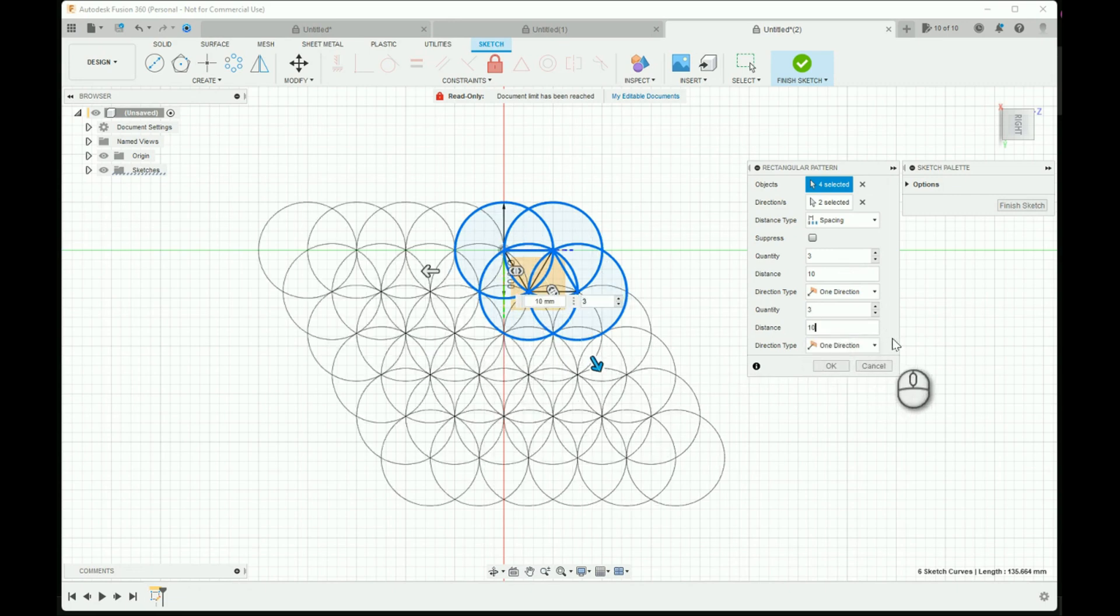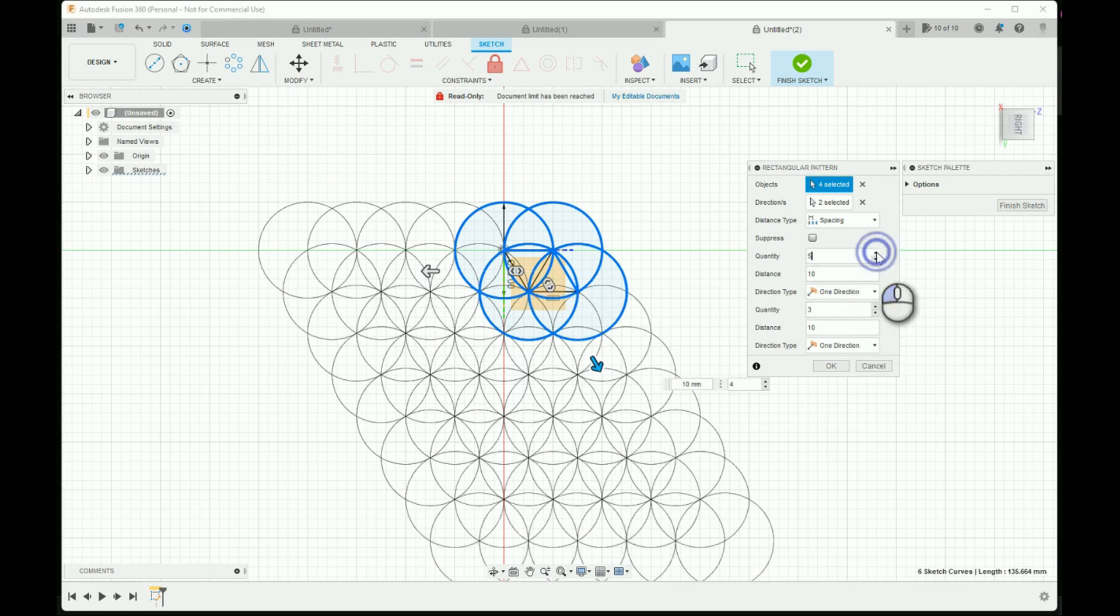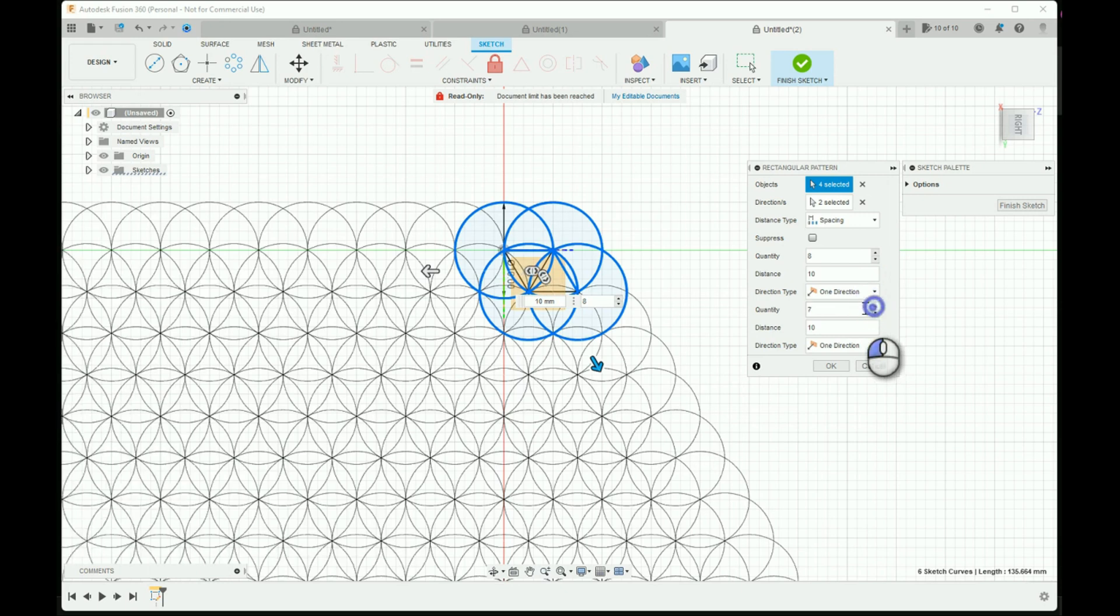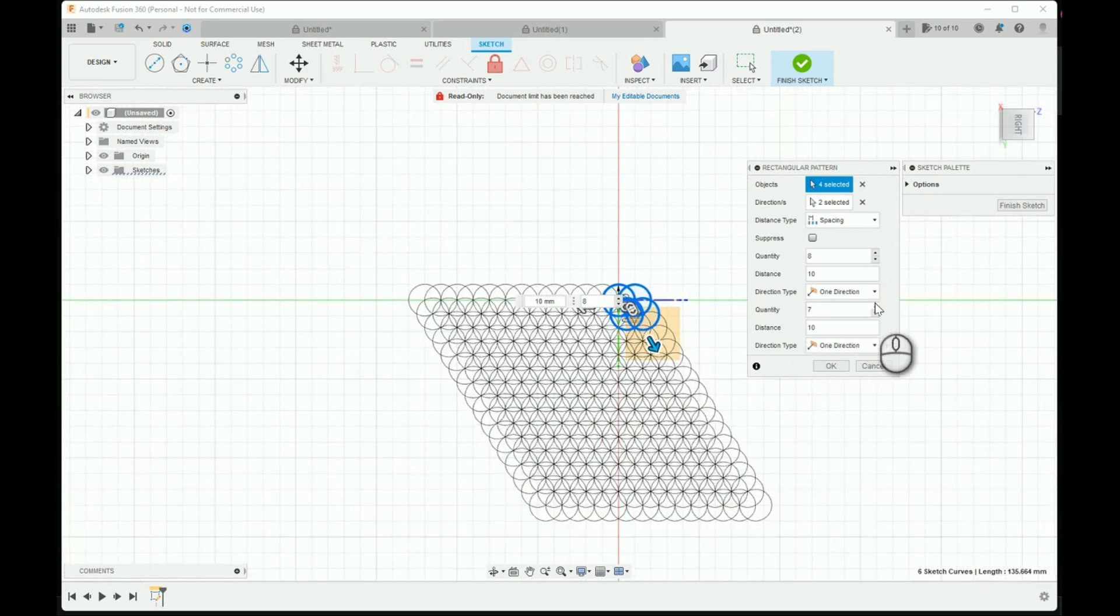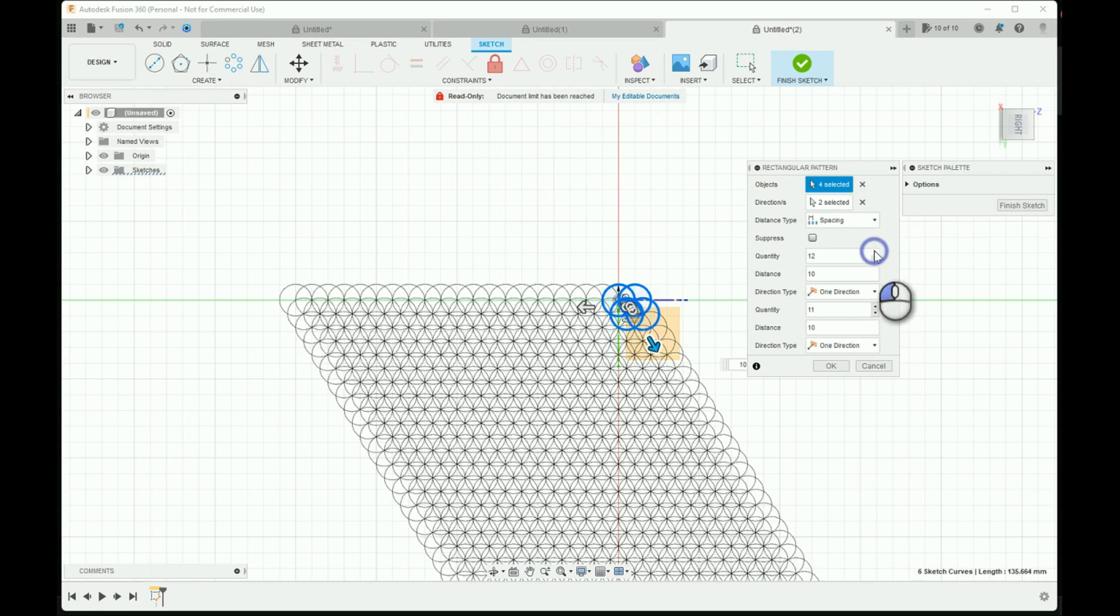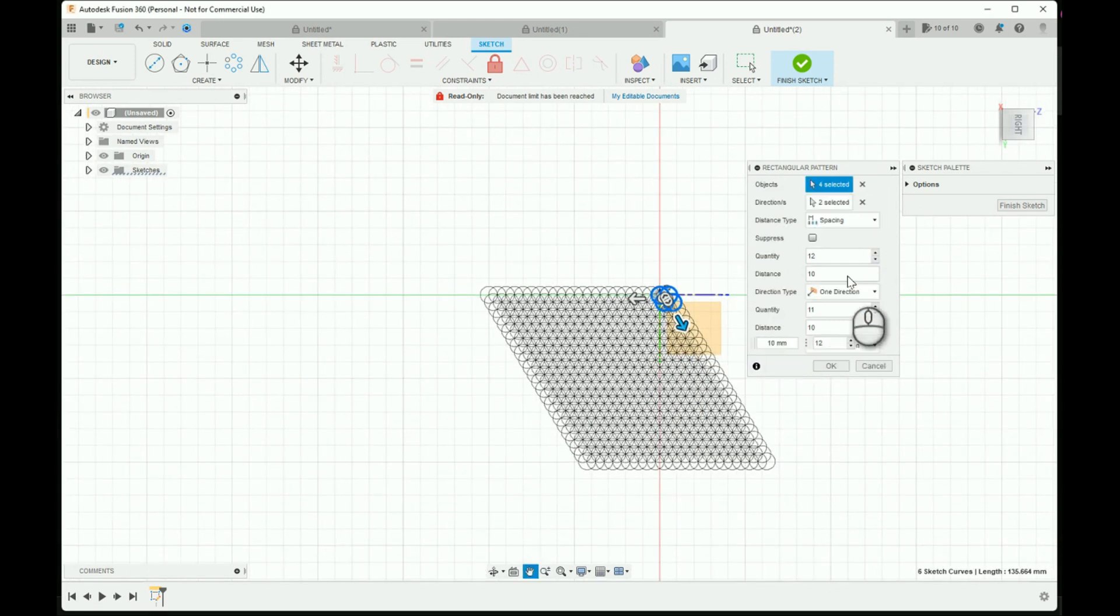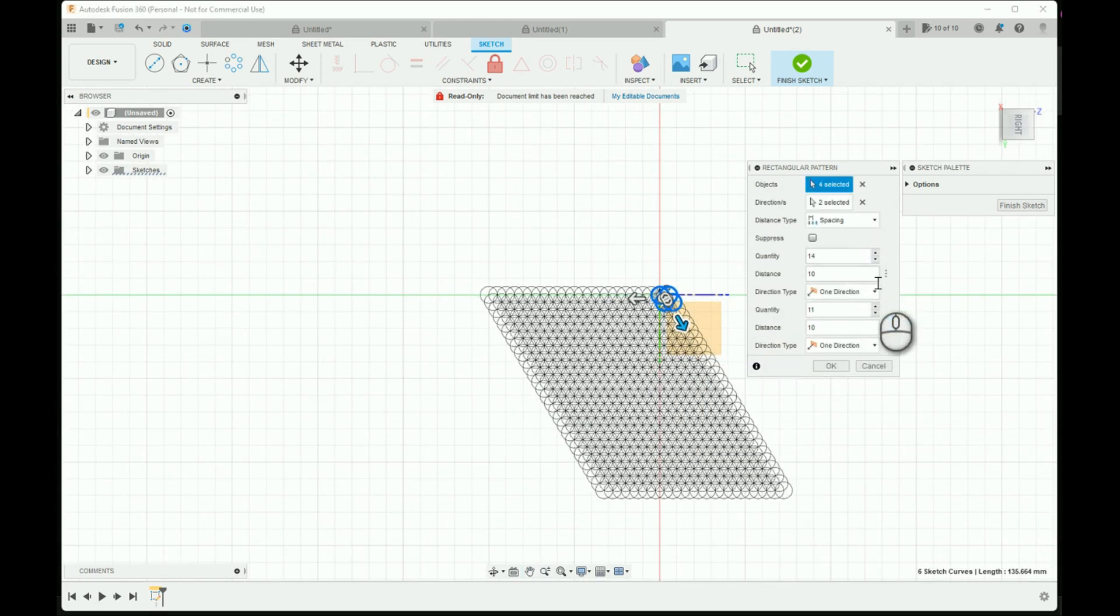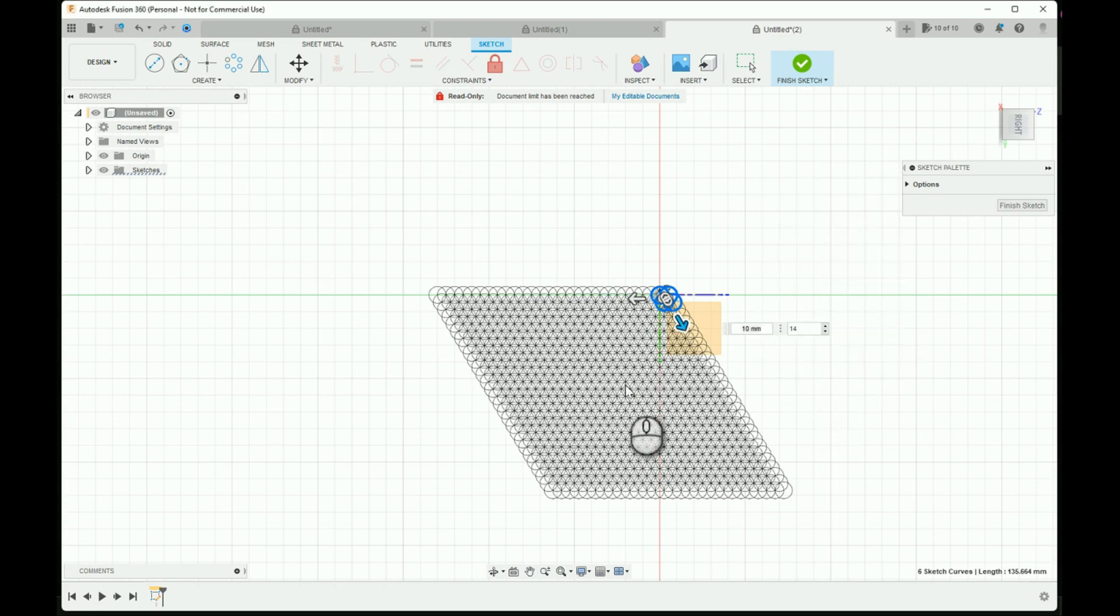There we go. So from here you can put in whatever quantity that you want to create the flower of life pattern extending as far as you need.